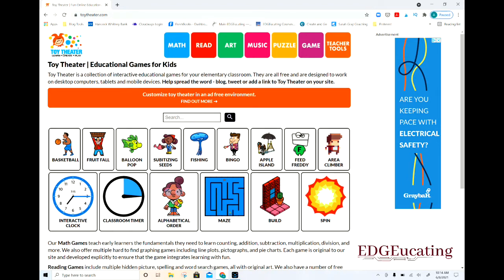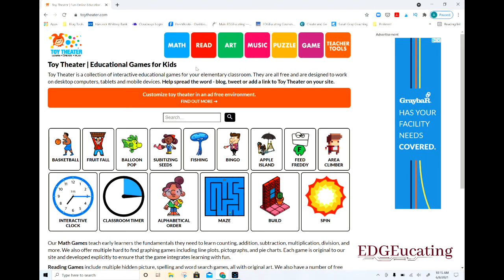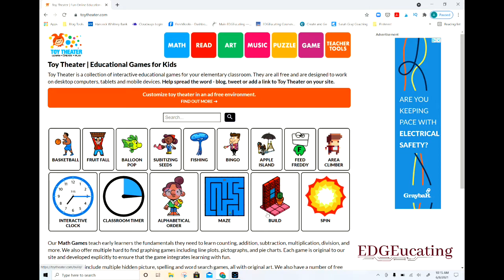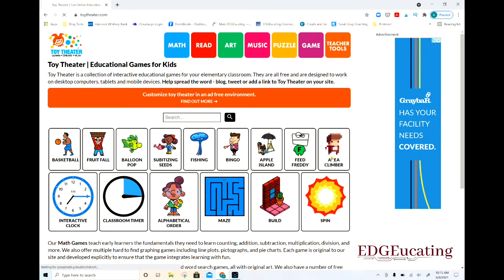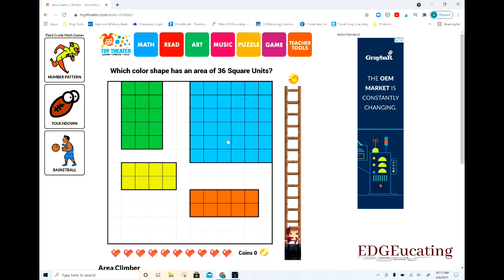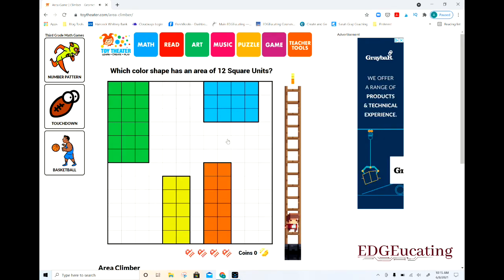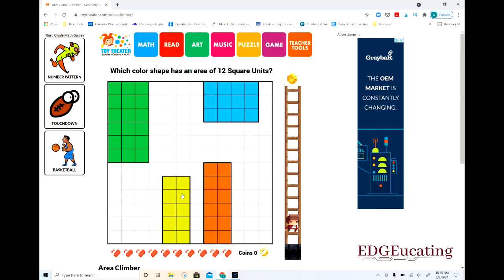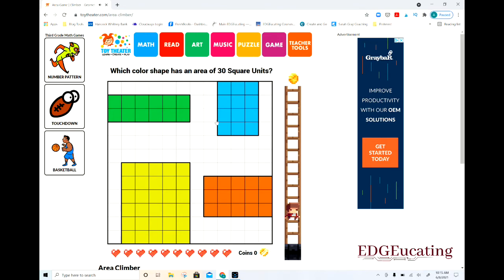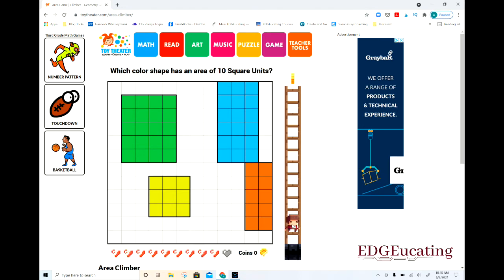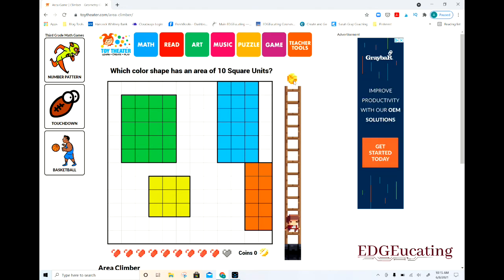We just went to ToyTheater.com and this is what pulls up. You can see there are options right on the home page. I'll jump into Area Climber just so you can see what this looks like. We're dealing with square roots here, and if you click on the right answer, the little guy climbs up the ladder. Which color shape has an area of 12 squares? If you get it wrong, the little guy fails and goes backwards — their goal is to get up to the coin.